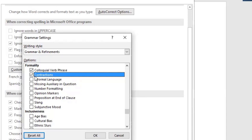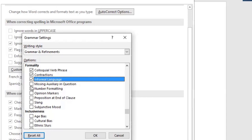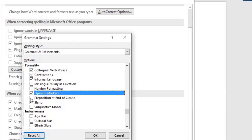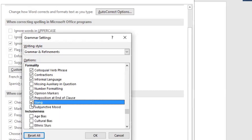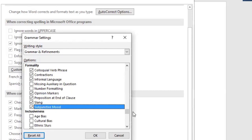Whatever style guide your college or university requires, or in professional writing if your company has their own style guide, pay attention to it regarding contractions. Check 'Informal language' — very important in academic settings. Check 'Opinion markers.' For 'Preposition at the end of a sentence' — it is not grammatically incorrect, despite what a lot of K-12 teachers say. It's 100% correct grammar; it's just a question of whether it's the best way of saying what you want. I always flag it because I like to rephrase those sentences.